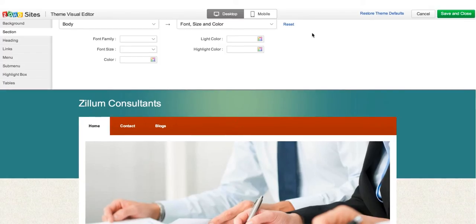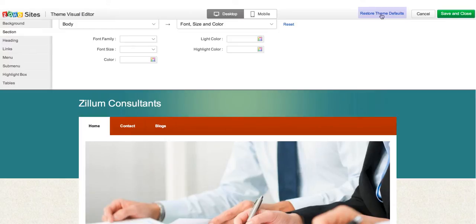At any point, if you want to restore to the original settings of the theme, all you need to do is click on Restore Theme Defaults.